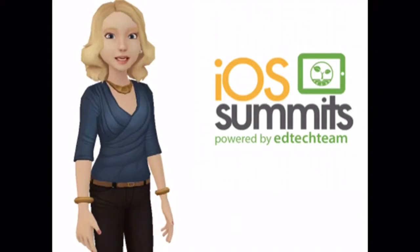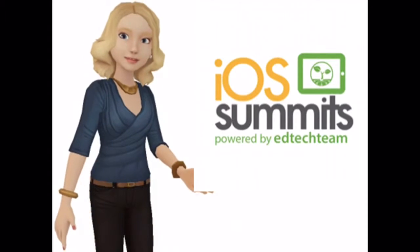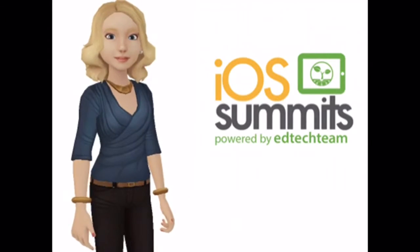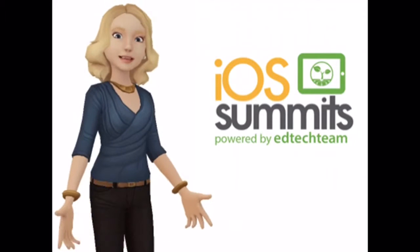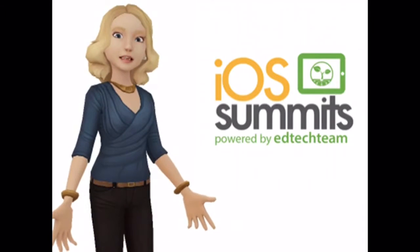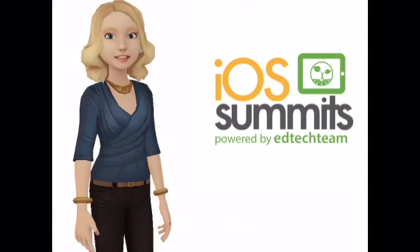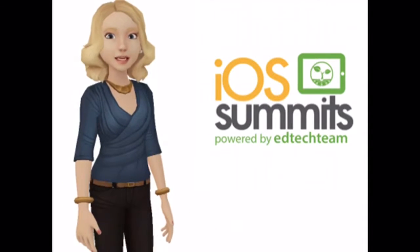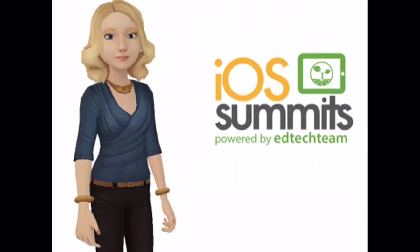What I love about the iOS summits is all the learning around iPads. In most cases it's a one-day event that is low in cost but really high in energy and learning.